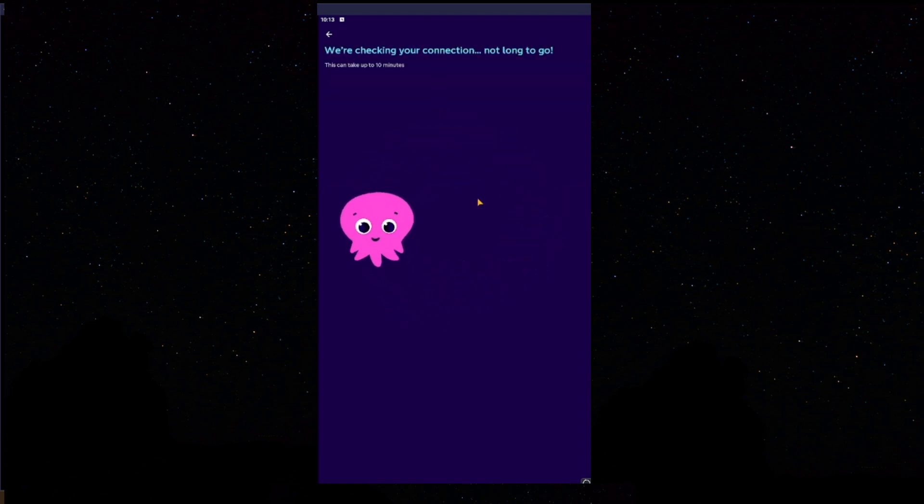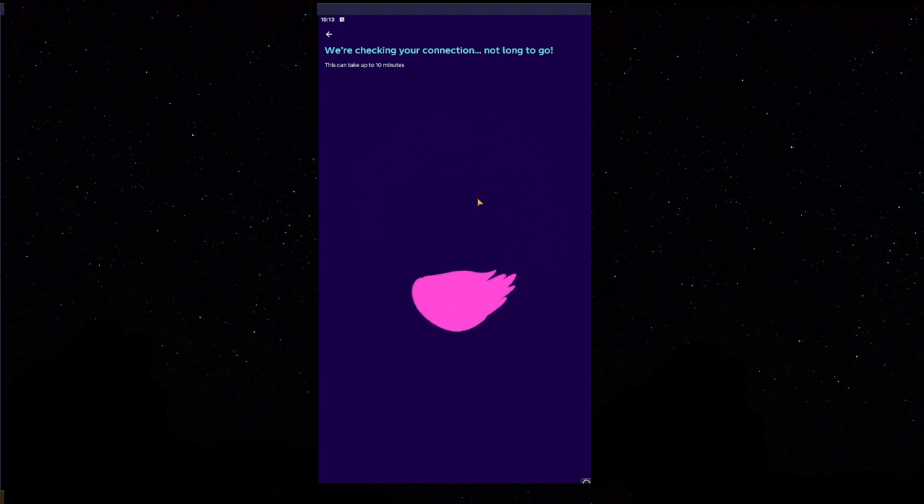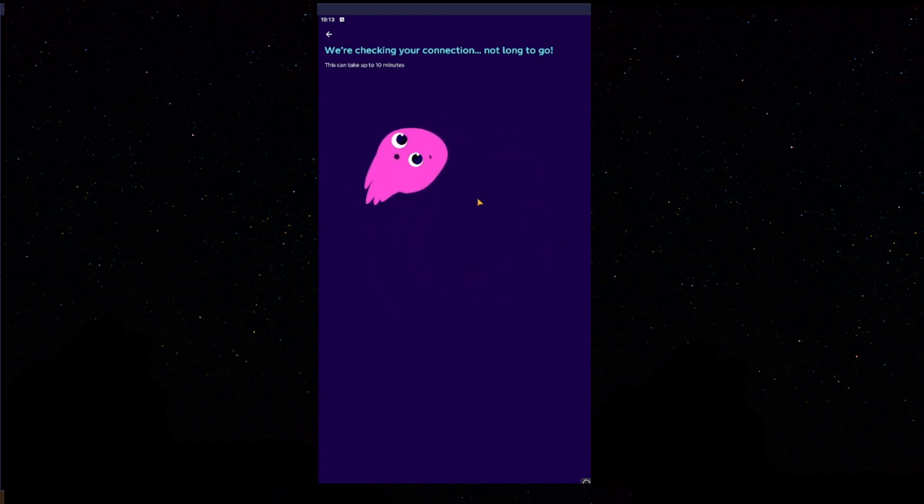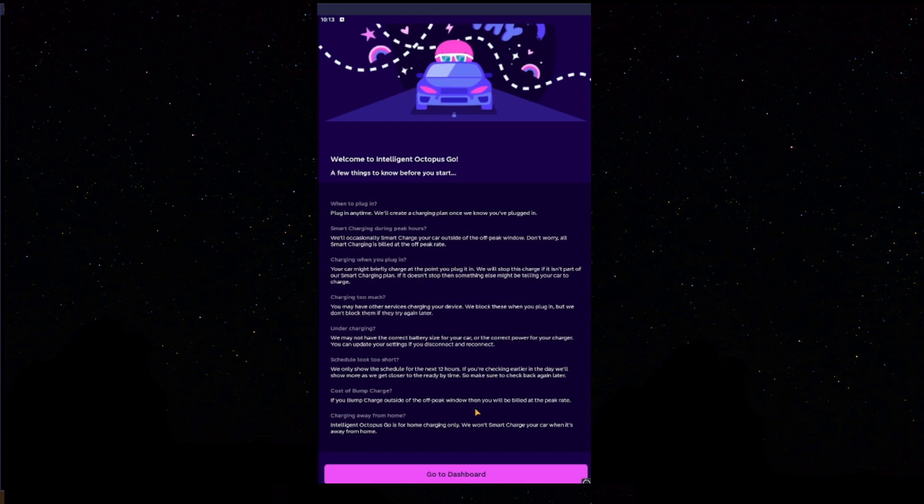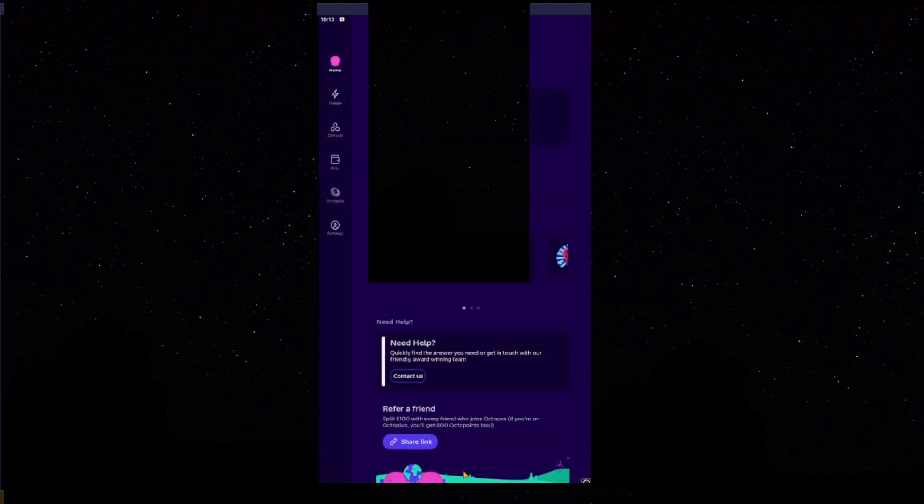This process doesn't normally take 10 minutes because it is already all set up. It will click through. As you've just seen there, that was no skipping on the video. That connected straight through. But, if it does, just allow it. Do allow it up to 10 minutes. However, it's unlikely for it to take 10 minutes. Next, we'll press Go to Dashboard.